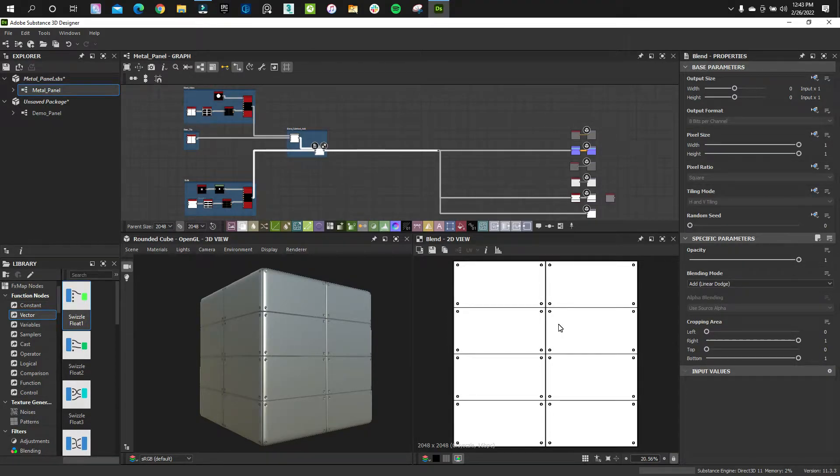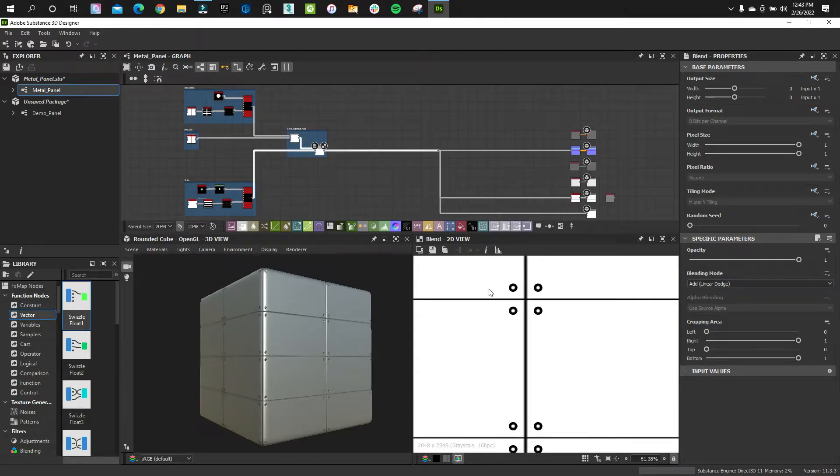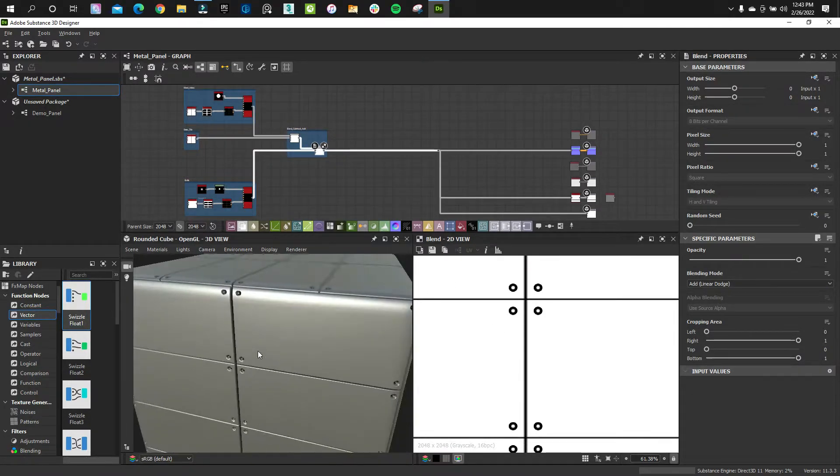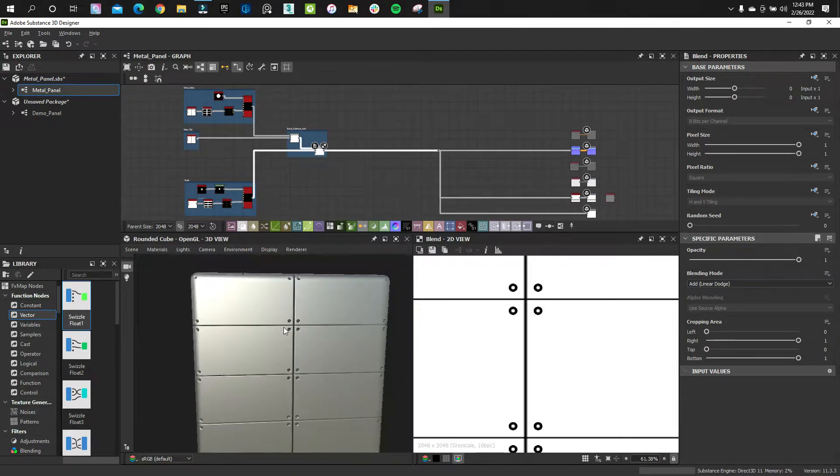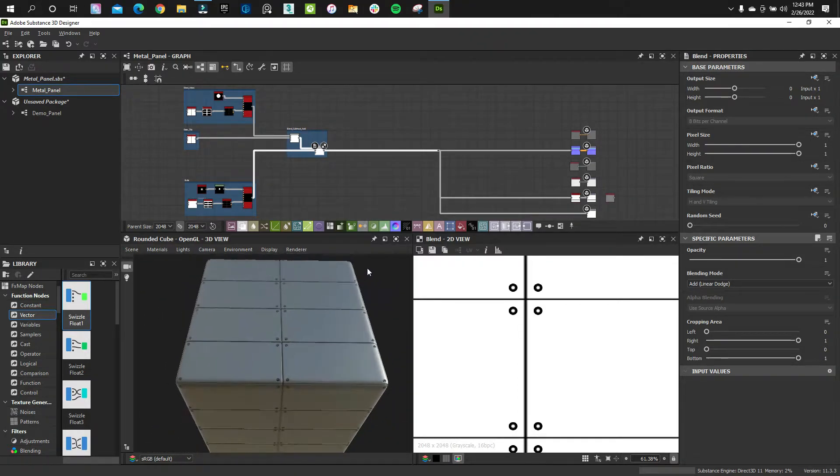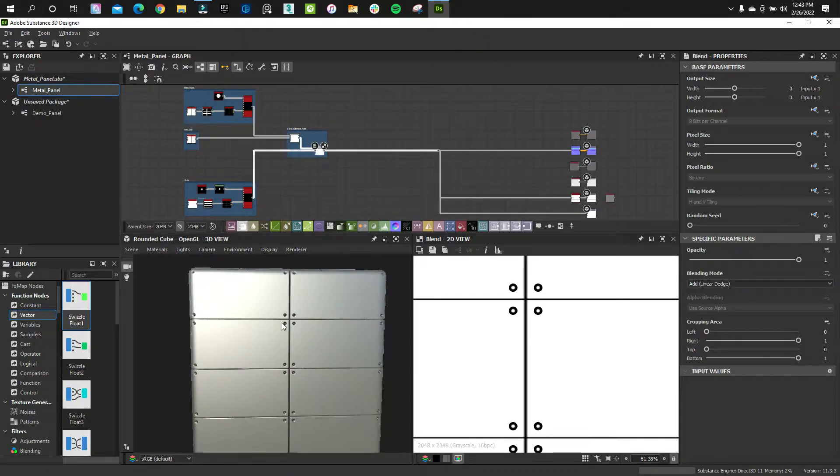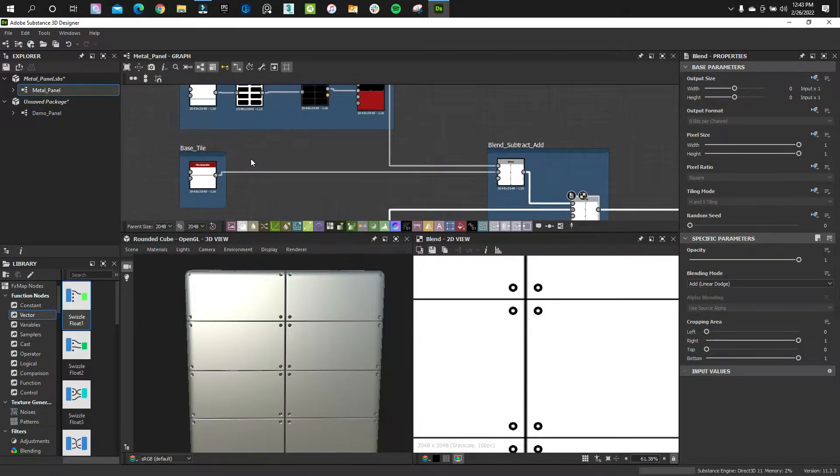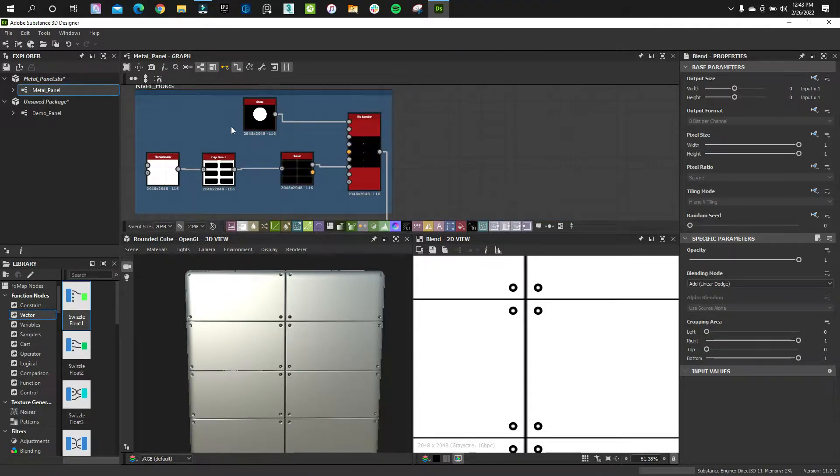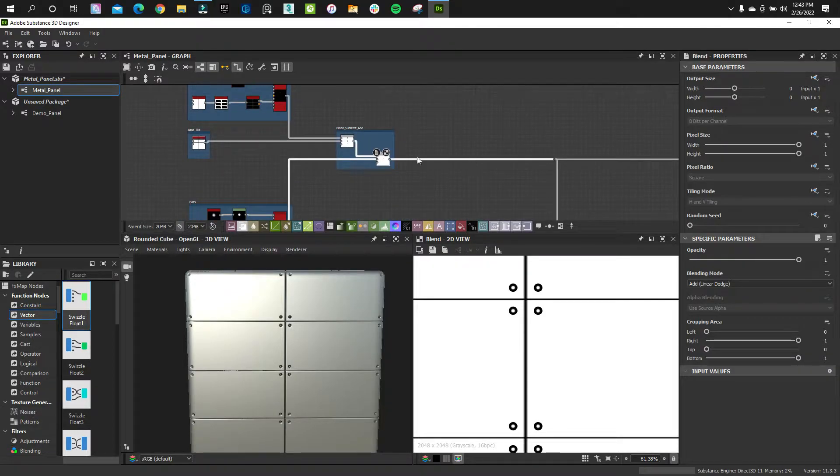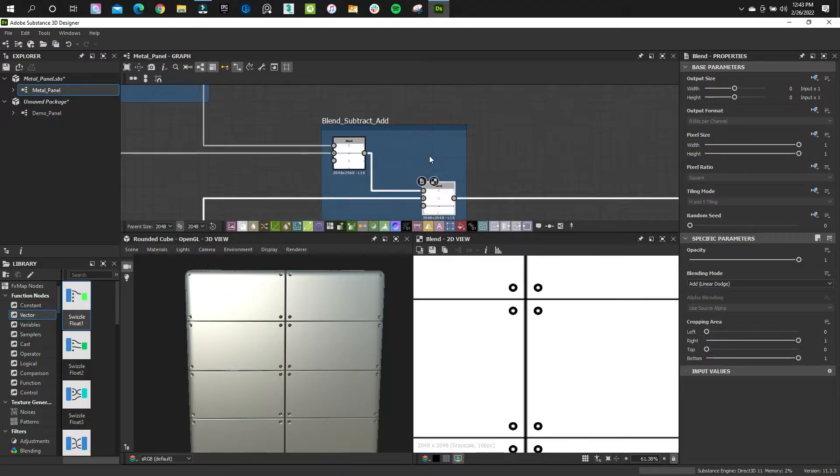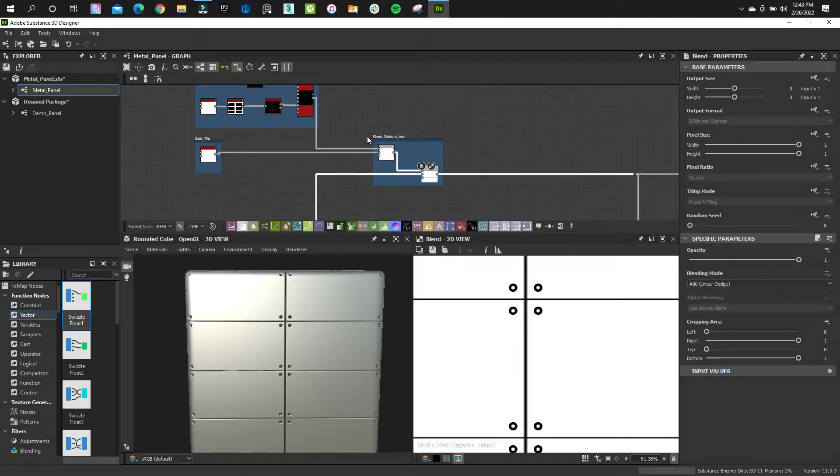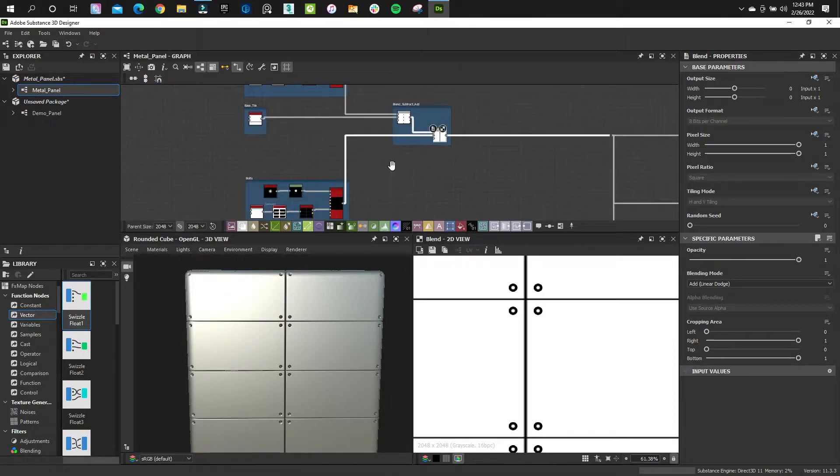I'm in Substance Designer today and I'm going to show you how to procedurally make these rivet holes in your metal panels. I've been looking for a lot of techniques online, trying to find some clean methods of doing this, and I think I came up with something that I think is very useful. One is procedural, which we all know and love in Substance Designer, and secondly, it really keeps your node graph clean, which I'm a big stickler about.